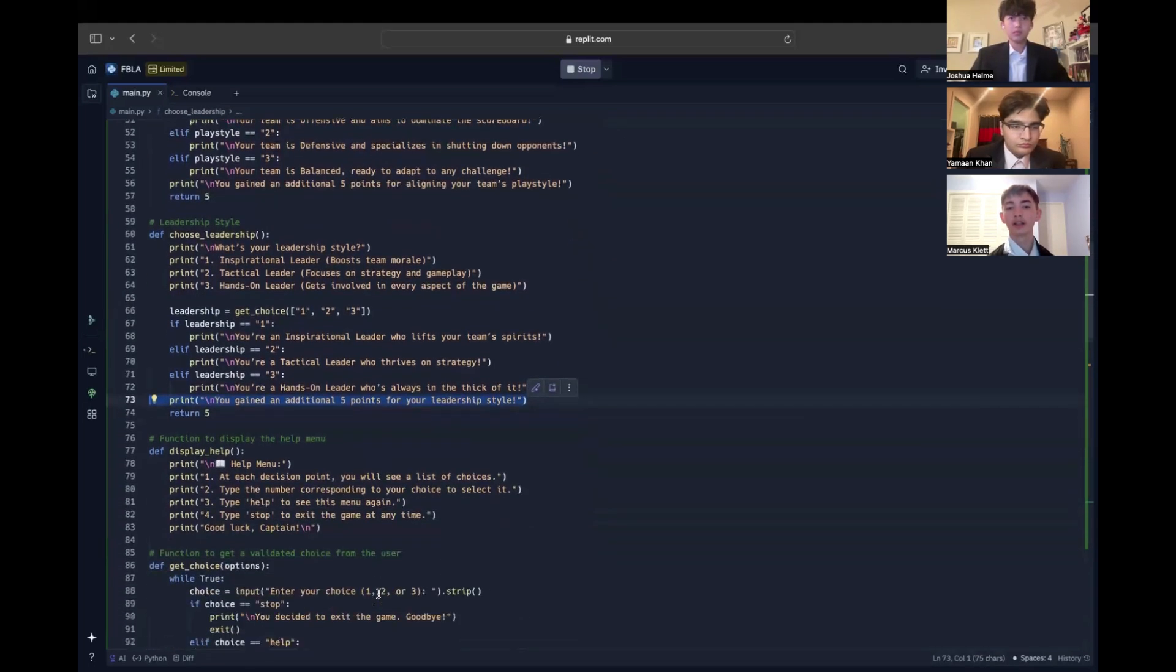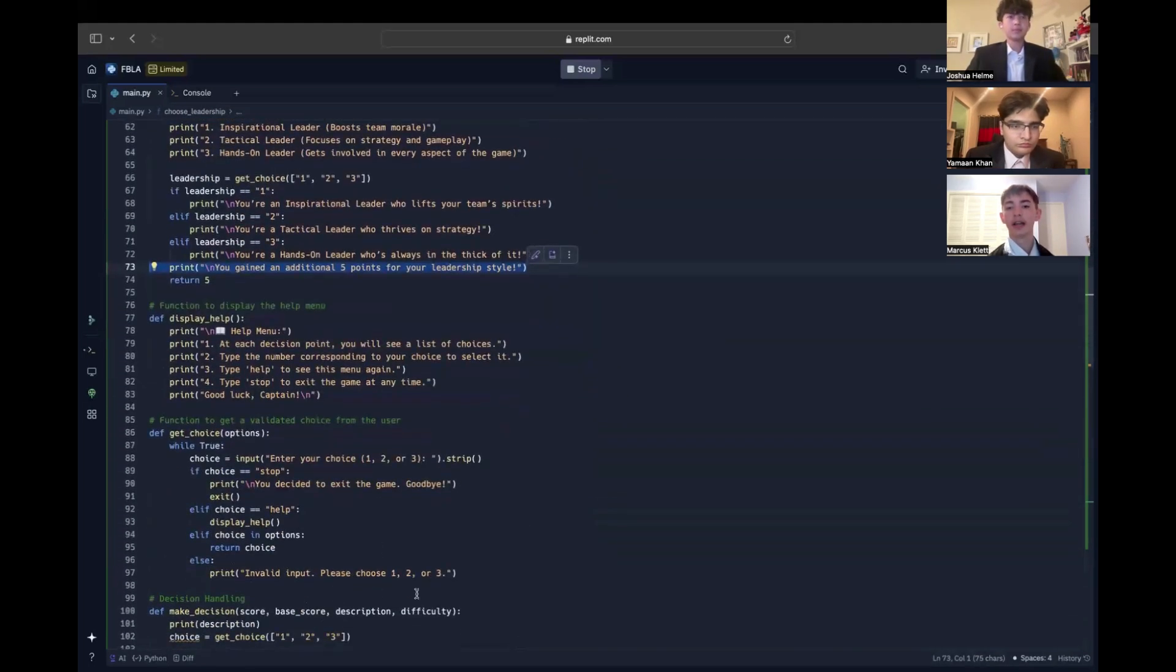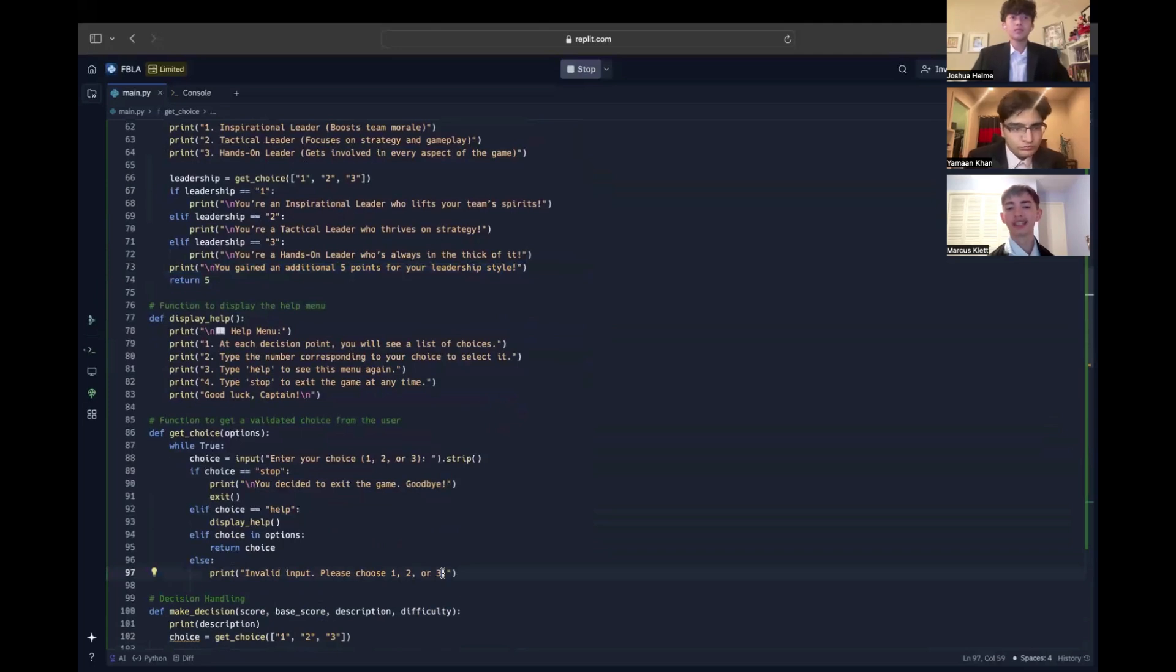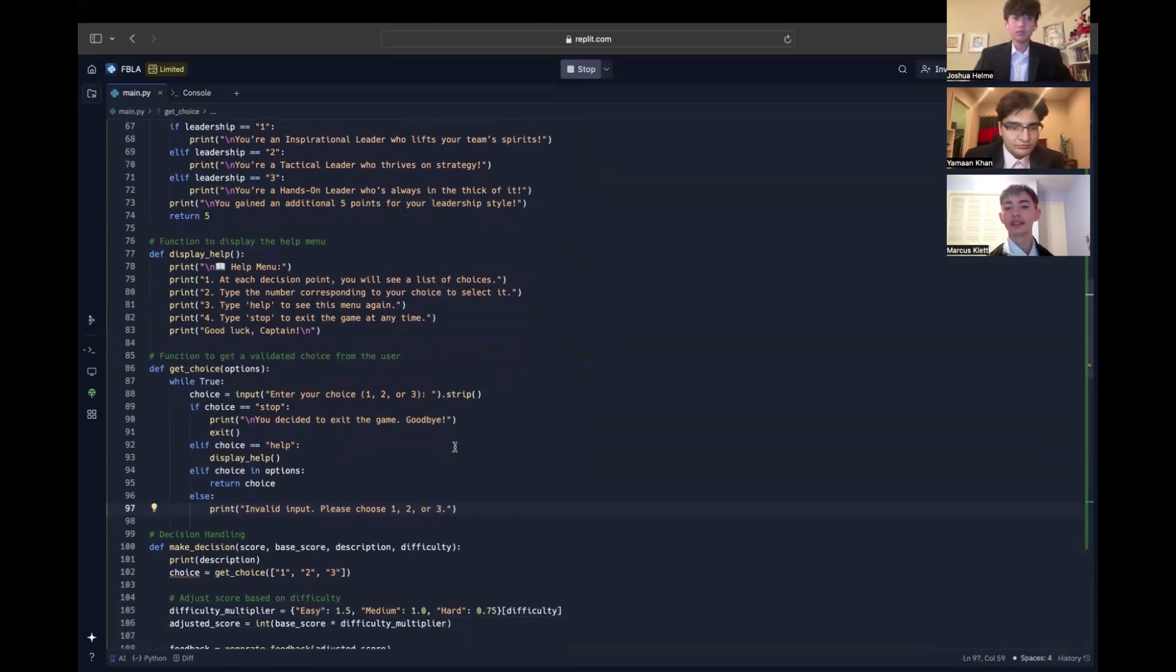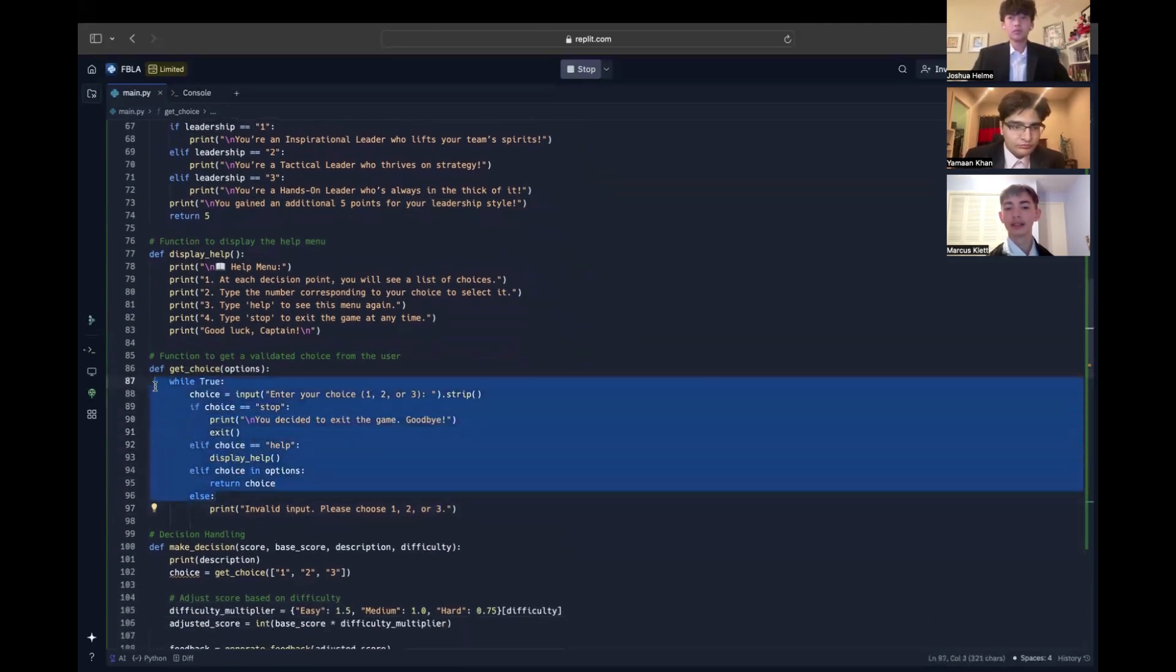Moving on to another core feature, the help menu and stop functionality. Both are handled in the get choice function. If the user types help, the program displays instructions explaining how to play. If they type stop, the program exits gracefully with a farewell message. These features are designed to make the game user-friendly and accessible.